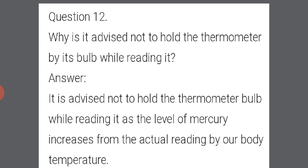Why is it advised not to hold the thermometer by its bulb while reading it? Because it can affect the actual reading. The level of mercury increases from the actual reading due to our own body temperature. The heat will move from our body to the thermometer, so the actual observation will not be accurate.